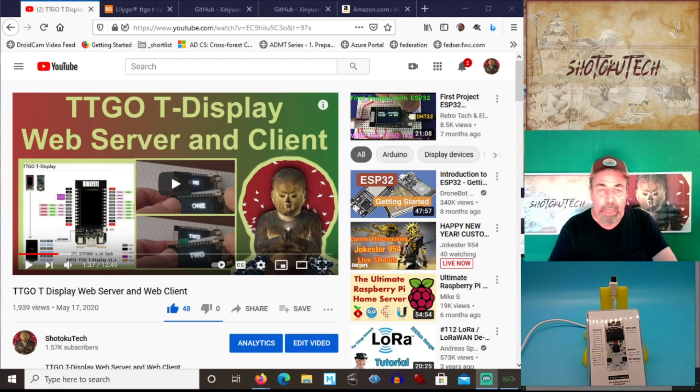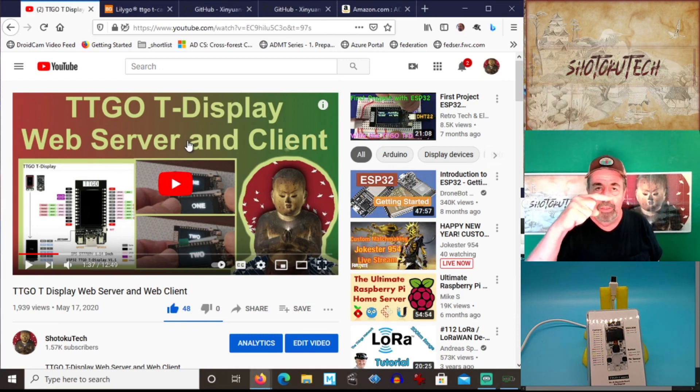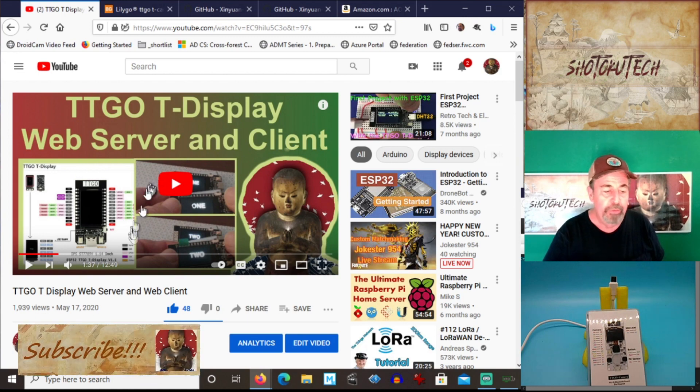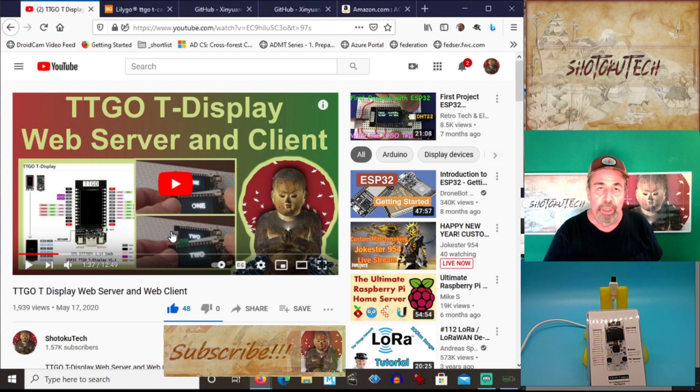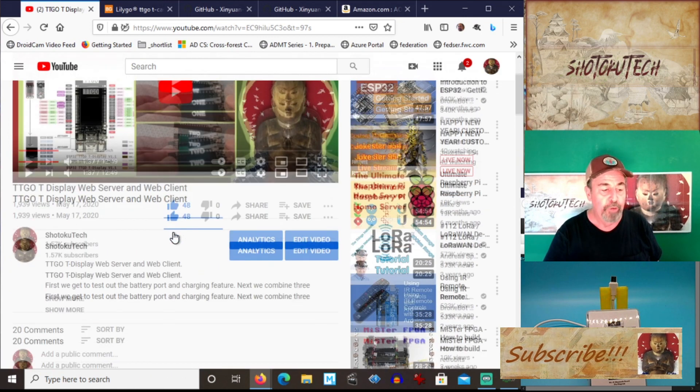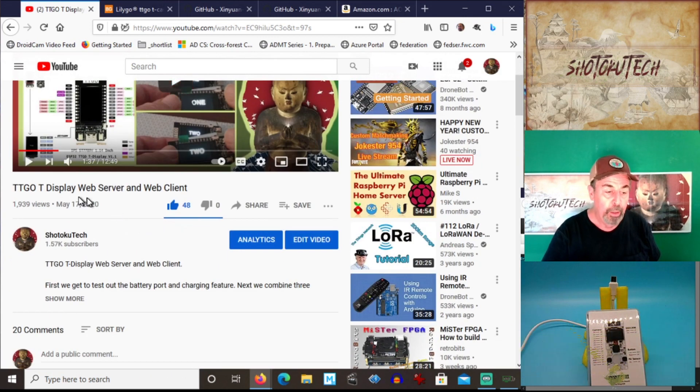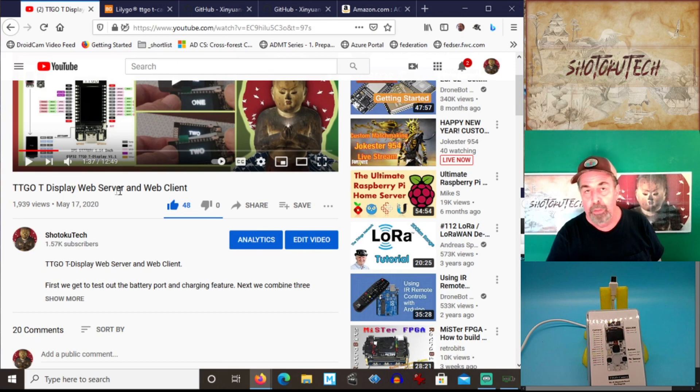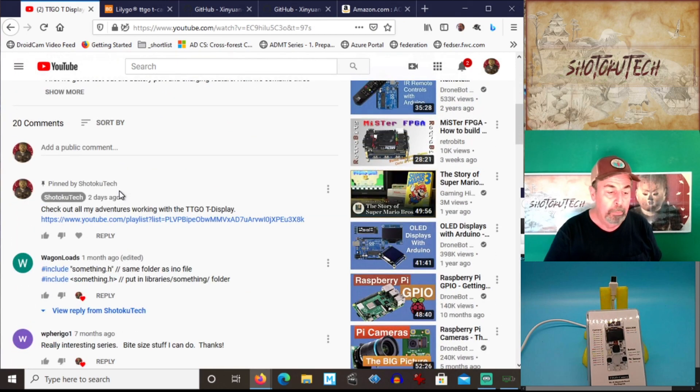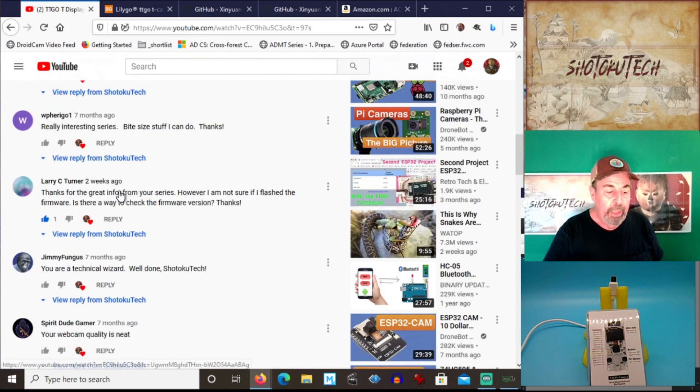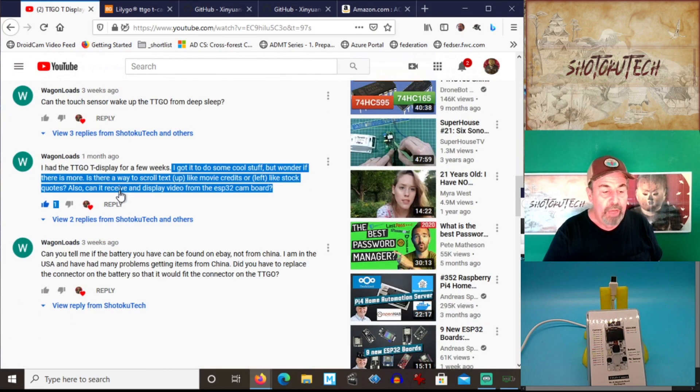Hi, welcome back to Shotoku Tech. So in my last TTGO T-Display video, I was answering a question in the comment section from this video, TTGO T-Display Web Server and Web Client, and we got the scrolling text portion of this question,